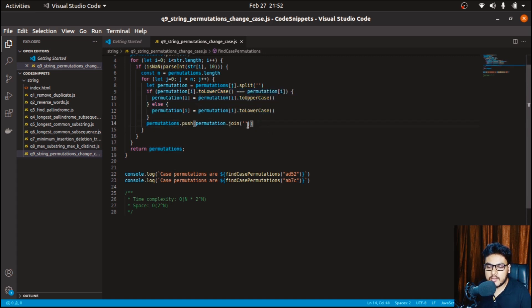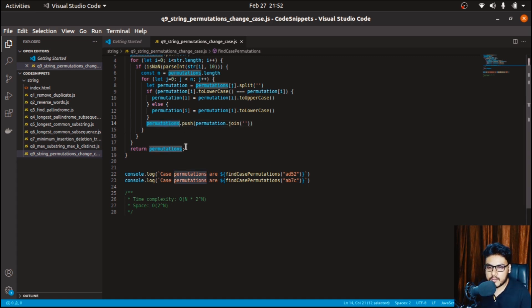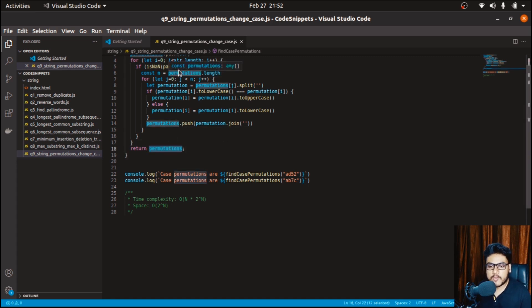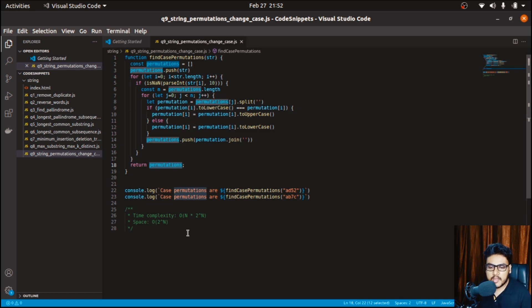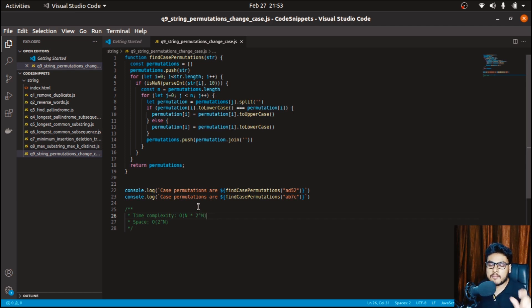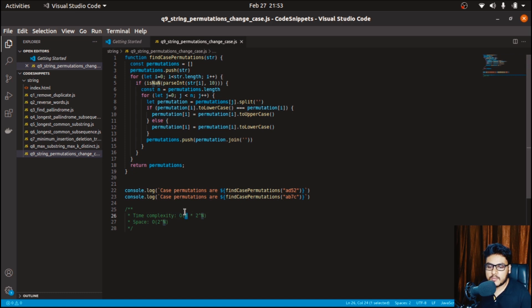After changing that particular array element, we push the result by joining all the elements without a space and push it into the permutations array. Finally we return the permutations array as the answer. The time complexity of this solution is O(n × 2^n) because given a string of length n, we can have 2^n permutations, and we iterate over the whole string once — so we loop n times and within that loop we iterate over 2^n permutations.